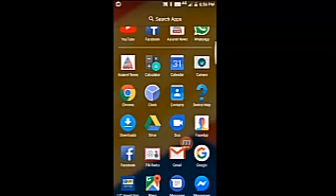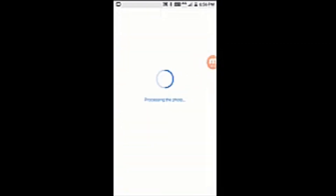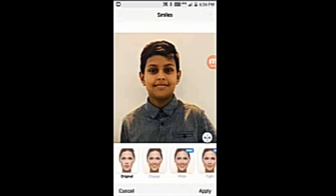This is the app, it's called FaceApp. So let's begin. We can take this photo. It's processing. Let's check smiles. Here in this photo, I am not even smiling. Let's check.